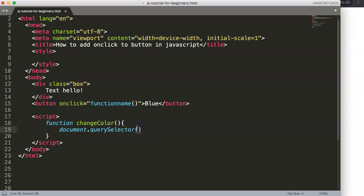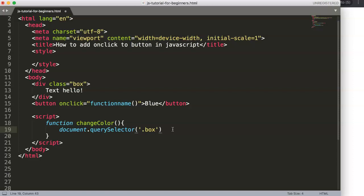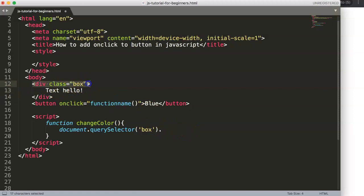We want to pinpoint the box class, so we use '.box' — note the dot for a class selector. If it were an ID you could use getElementById instead, which makes more sense for IDs. Then we chain '.style.color' to navigate into the CSS of that selector and change the font color.